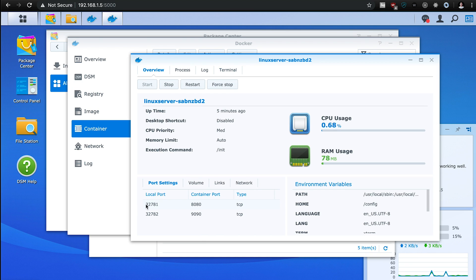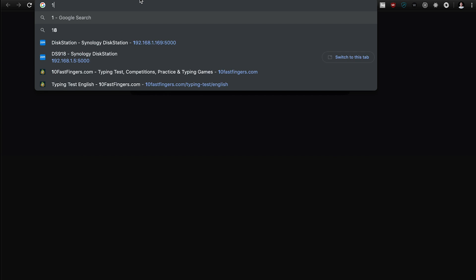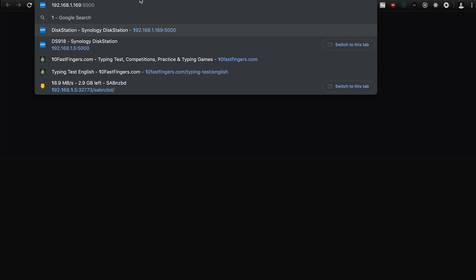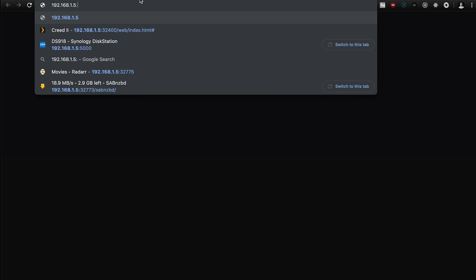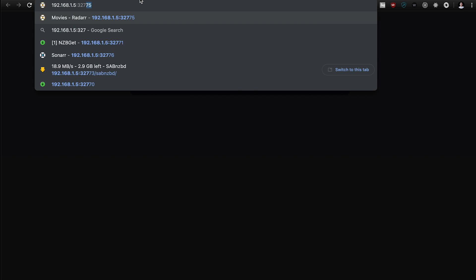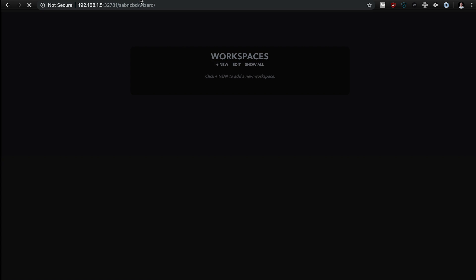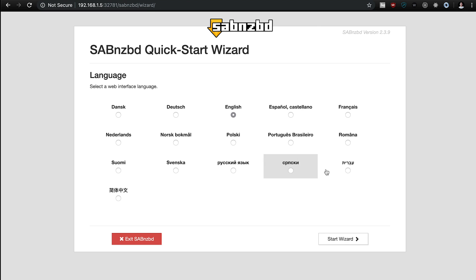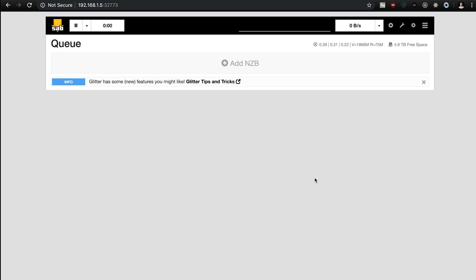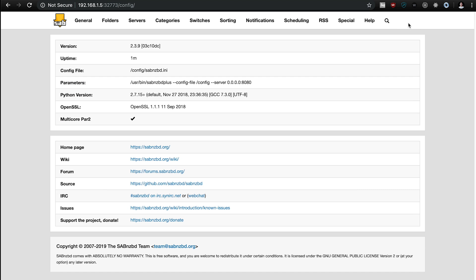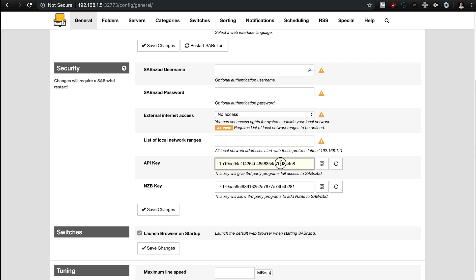But to set up SABnzbd, you're going to go into your, just make a new tab, 192.168.5, and the port was 32781, and it's going to go through a quick wizard, here's your server details, but once this is all set up, so once everything is, once you connect to your usenet server, this is what you're going to see. The one thing that we're going to need here, is we're going to need to go to that, press the cog, go to general, and you're going to need to get this API key, we're going to use it to set up Radarr and Sonarr, so that's all you need for the SABnzbd.